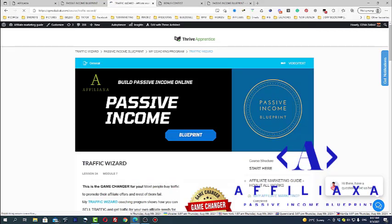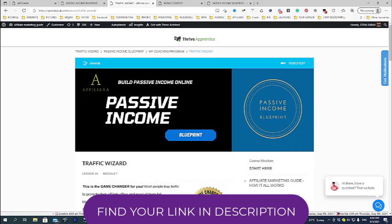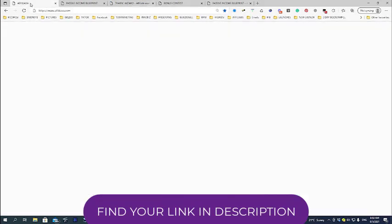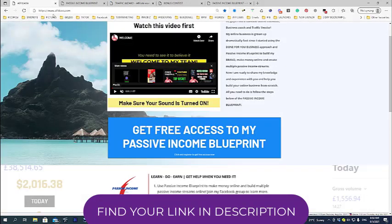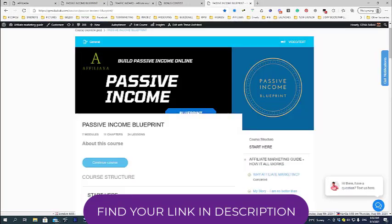Again, this is very easy to understand and very, very easy to implement strategies. All you need to do, just go again, go back to affiliateaccess.com and simply click this button to get access to my passive income blueprint. Talk to you soon. You're welcome.